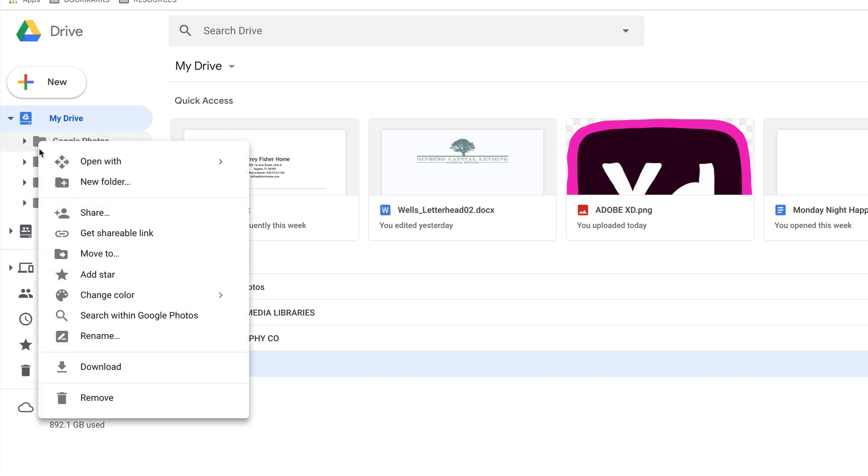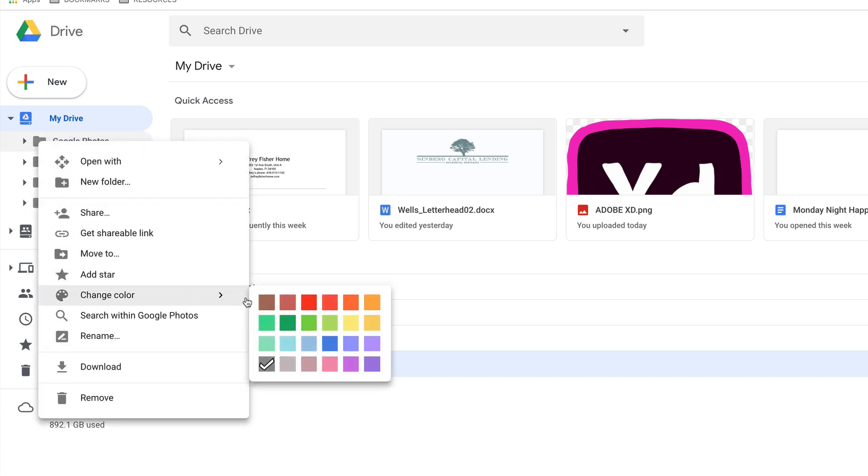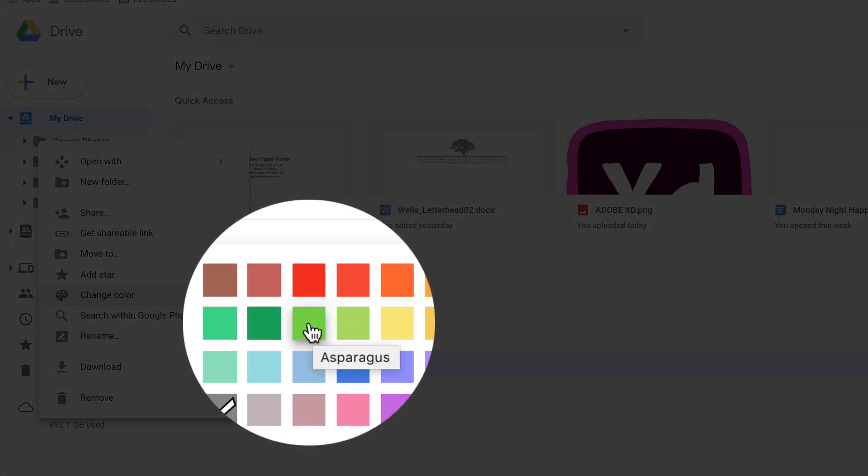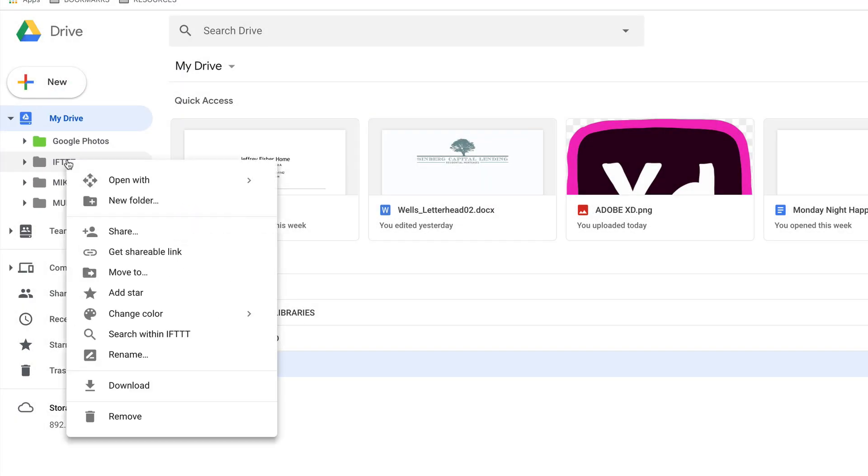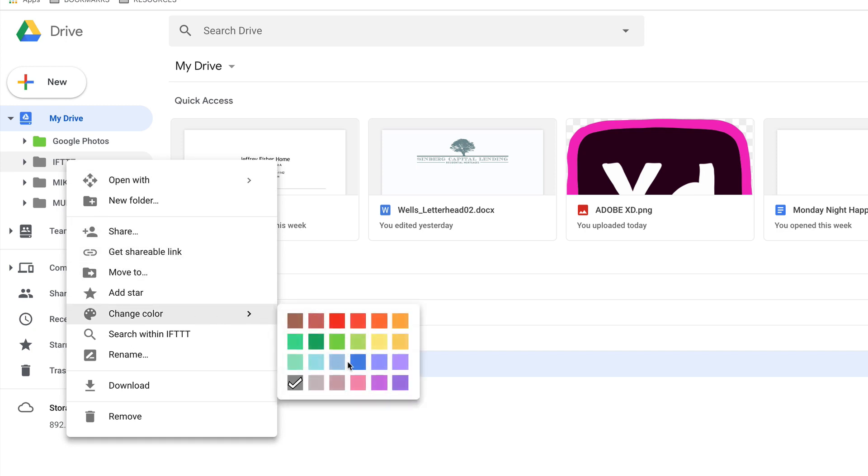So I'm going to right click on any folder, come to change color. This one is Google Photos. I want to choose this green right here, and that happens to be asparagus. I'm just going to go through these one by one. I'm going to change the IFTTT to this pink called bubblegum.